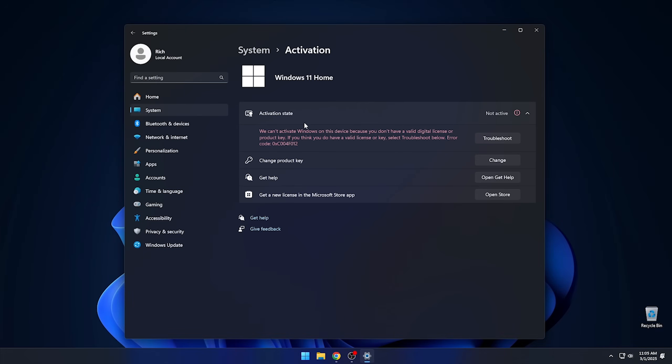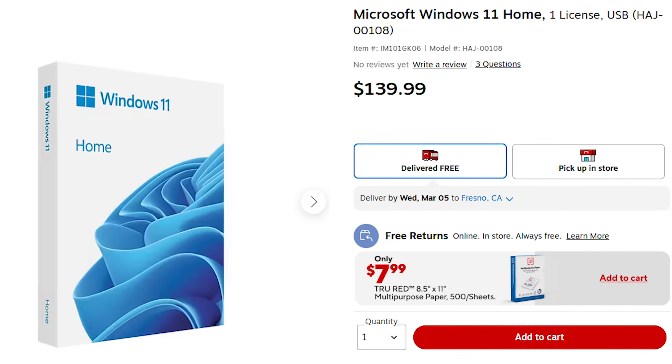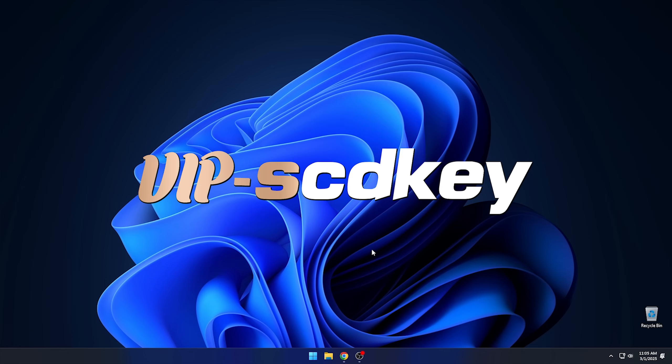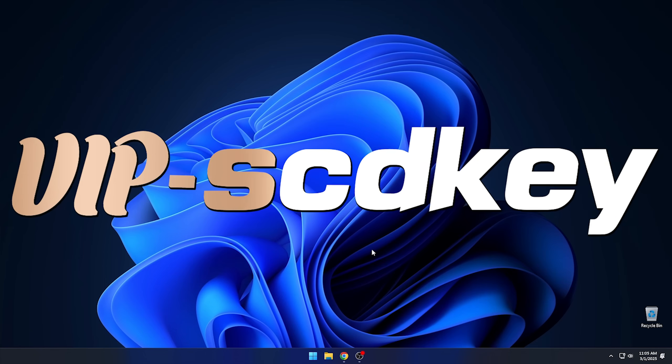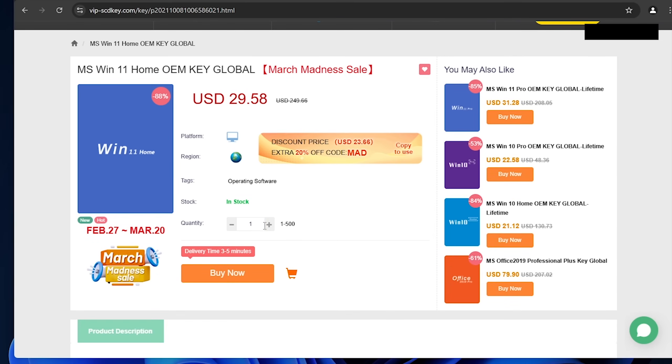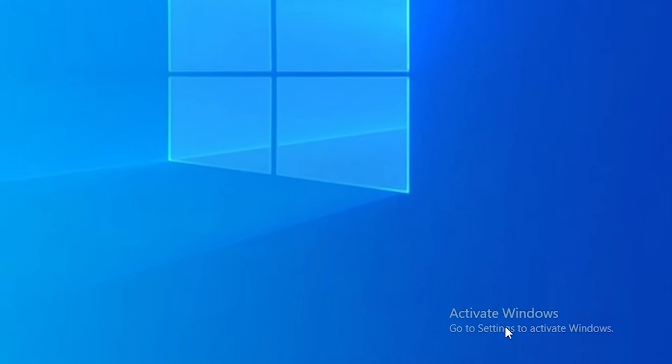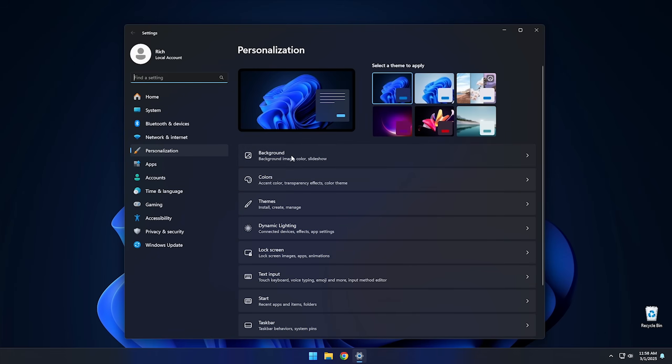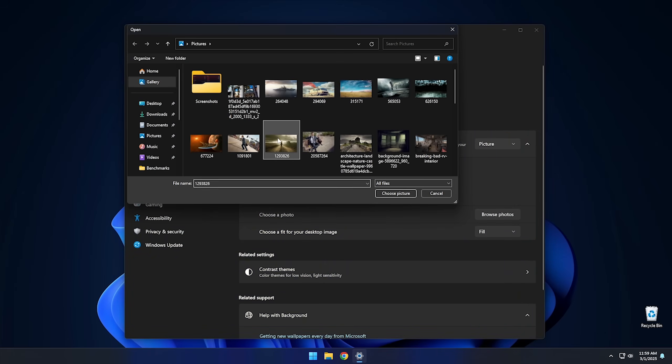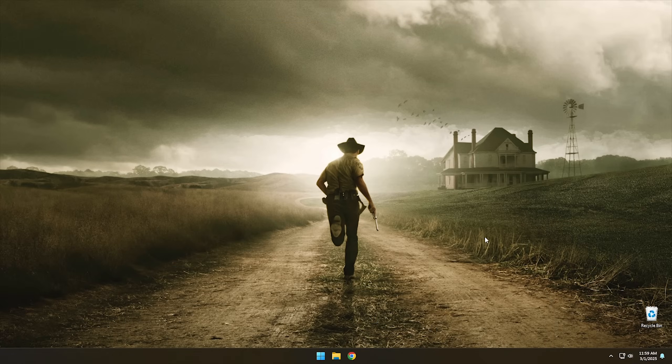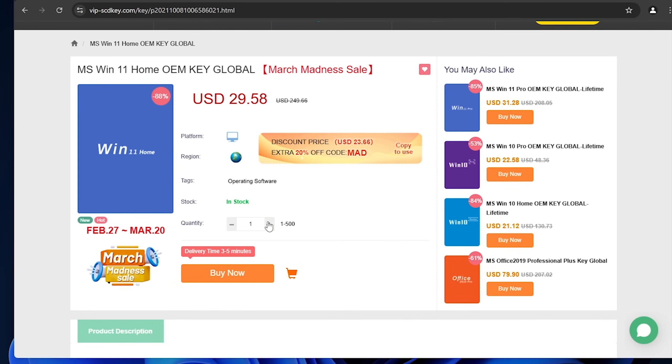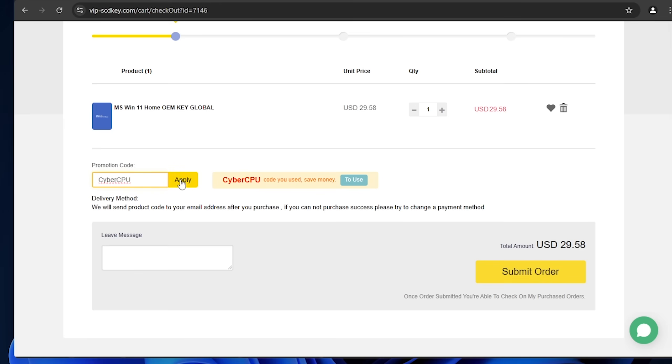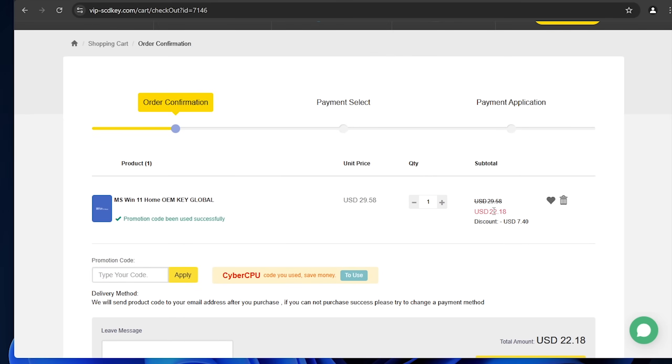Are you still running Windows 11 unactivated because the license just costs too much? Then you should check out today's sponsor, VIPSCDKey, where you can get a valid Windows 11 license for around $20. Stop dealing with that stupid watermark and actually be able to change your desktop background with a valid license for Windows 11.